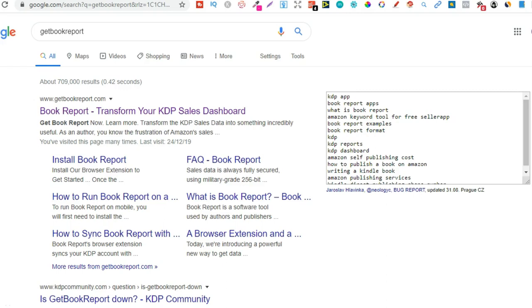Get Book Report is one of my favorite softwares out there for tracking all my sales and everything when it comes to low content book publishing. I was using AK Reports probably around six months now, but because I had quite a few books, it couldn't handle how many books I had and was really slow. So I switched over to Get Book Report and I haven't had any issues whatsoever.